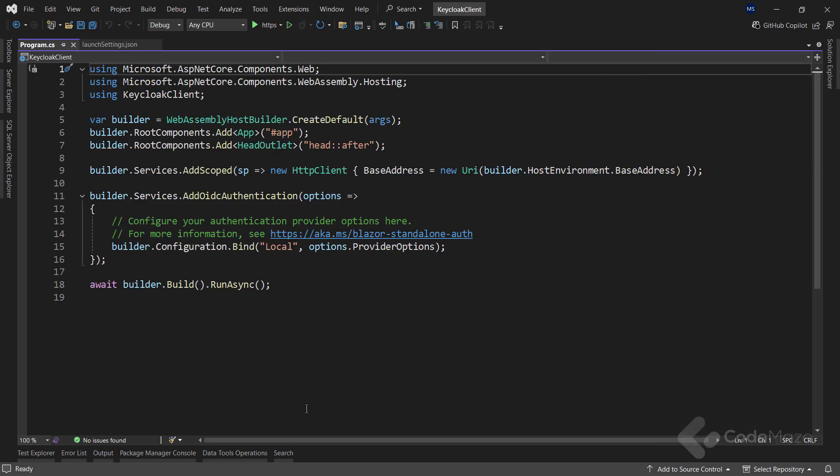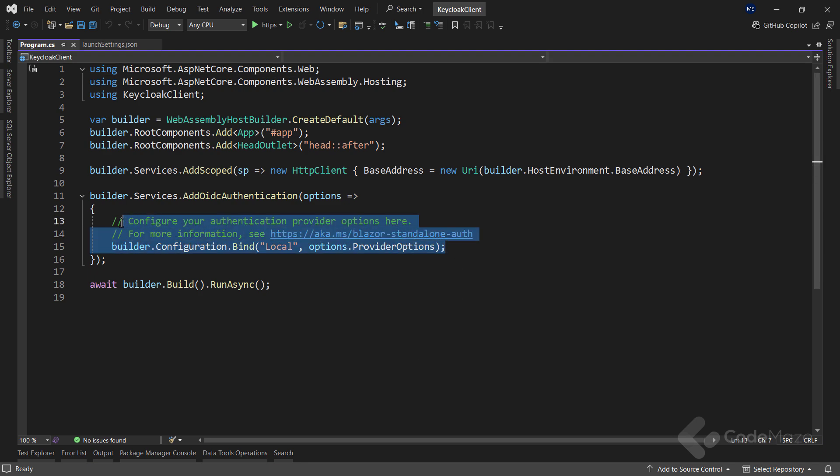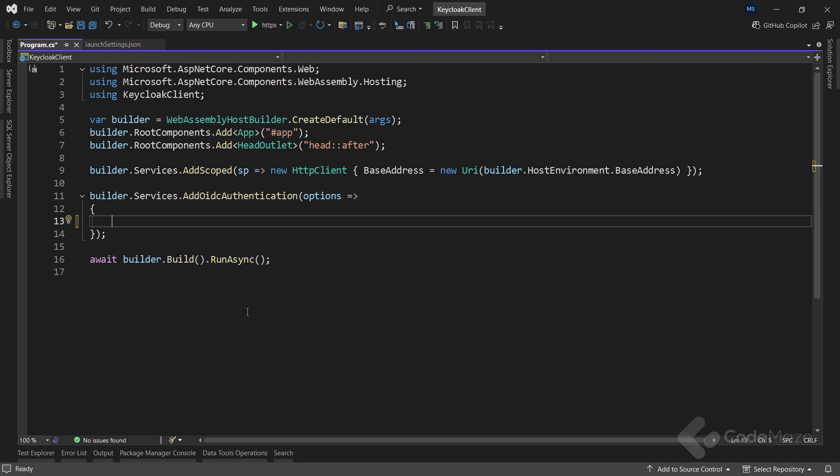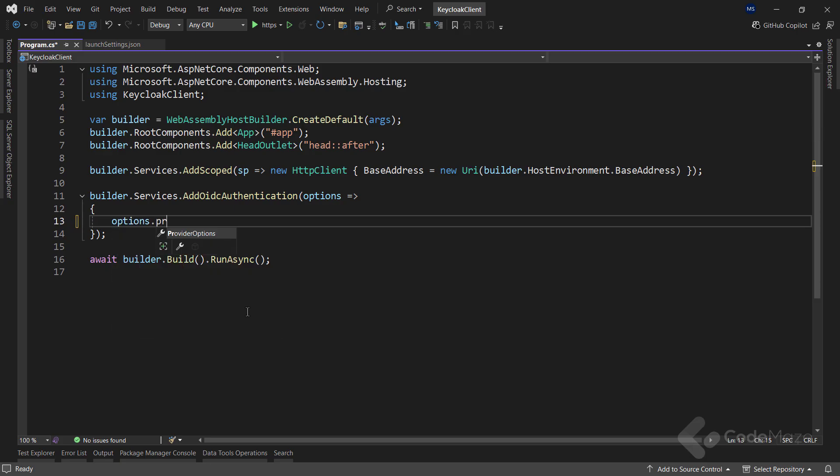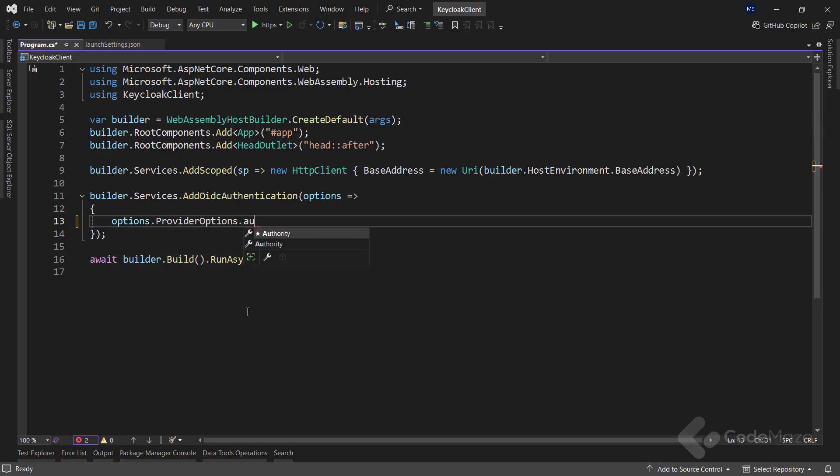First, I will locate the existing AddOidcAuthentication method, which I will use to set up OpenID Connect authentication. Now, I will configure the authority. The value specifies the KeyCloak server's URL, including the realm name. The same I used for the web API app.